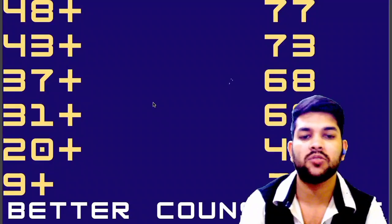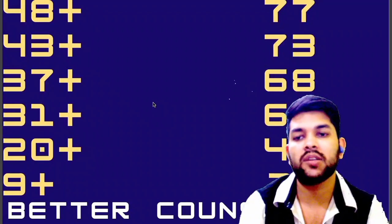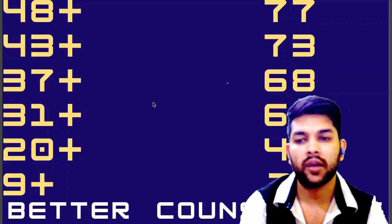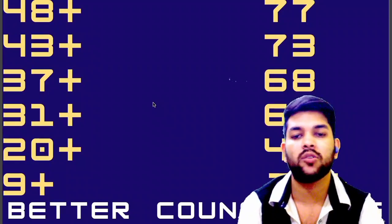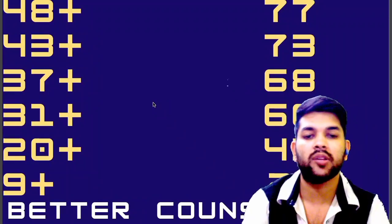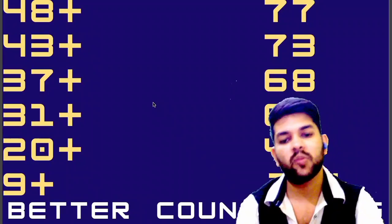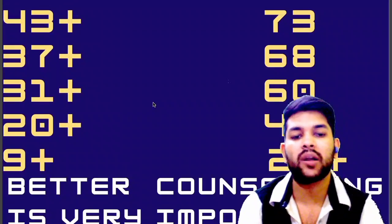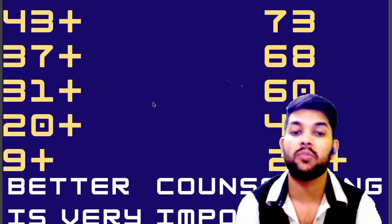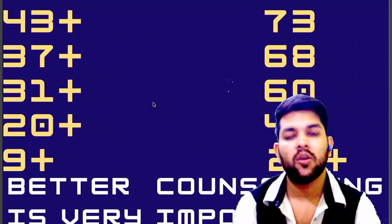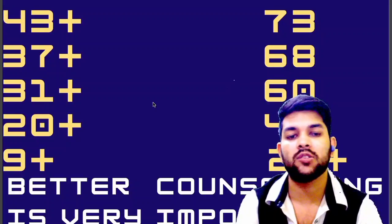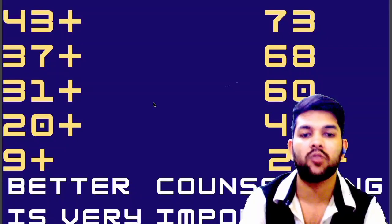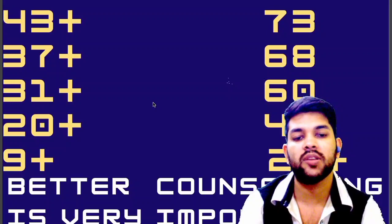Now let's talk about percentile versus your college — different types of branches for all campuses of Amrita University: Coimbatore, Amrita Puri, Bangalore, Chennai. Before that, I want to remind you that counseling is very important to get the best out of your rank. Once you make a mistake, others will take advantage of that, because the number of seats is limited and students are unlimited.